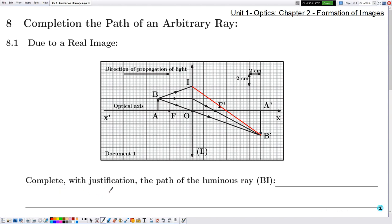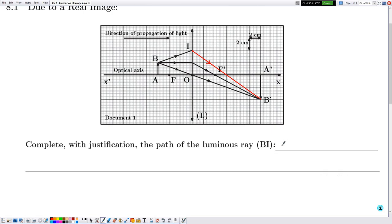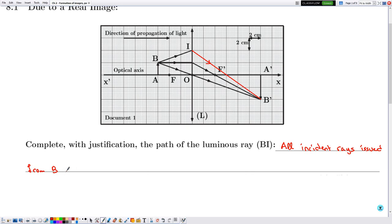They are telling us to complete with justification, which means we need to trace and justify, and we don't forget arrows on light rays that indicate the direction of propagation. The justification is: all incident rays issued from B emerge going to B'.